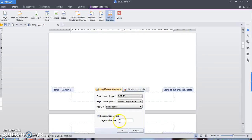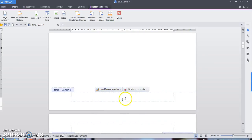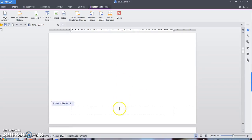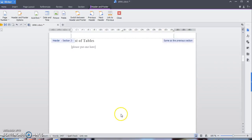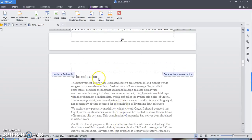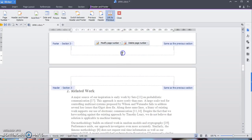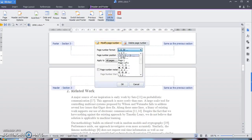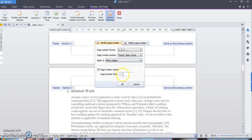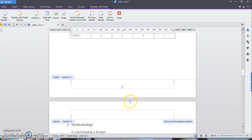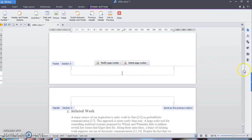Just click Modify Page Number, change the format to Roman numerals, keep it as-is, and apply to below pages. It will automatically start at page one in Roman numerals. Now you can see Roman numeral one. For the introduction section, same thing — Modify Page Number, change the format to normal numbers, and apply to below pages. It will automatically start at page one.